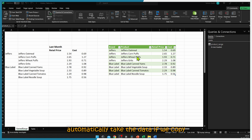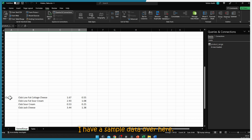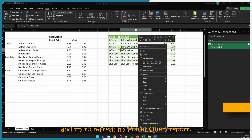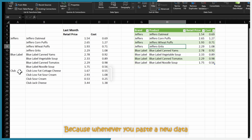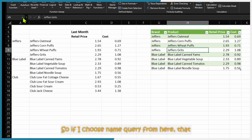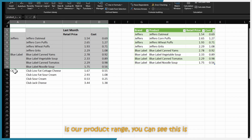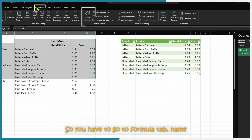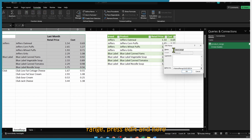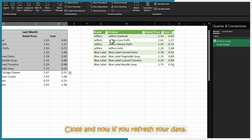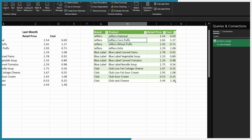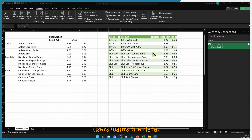Let us see whether Power Query will automatically capture data if we paste more data below. I have sample data — I'll copy and paste it below our previous data and refresh the Power Query report. As you can see, it is not automatically capturing the newly pasted data. This happens because whenever you paste new data, you have to redefine the named range. You must go to the Formula tab > Name Manager, select your named range, press Edit, reassign the range, press OK and Close — then refresh to pick up the new data.